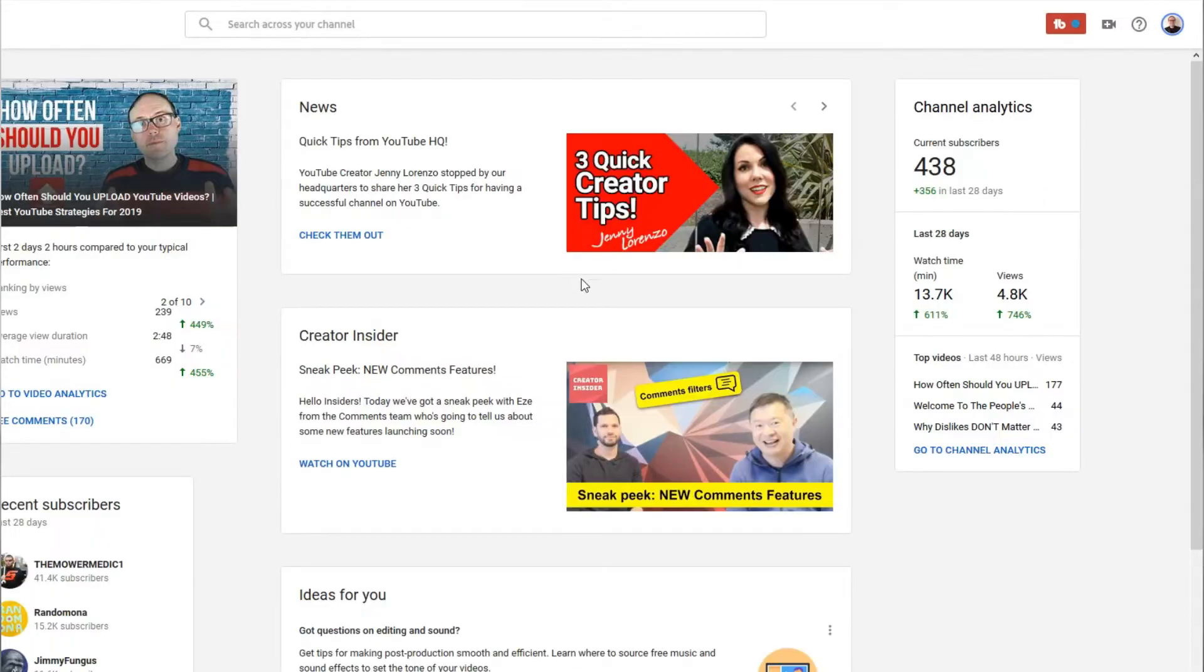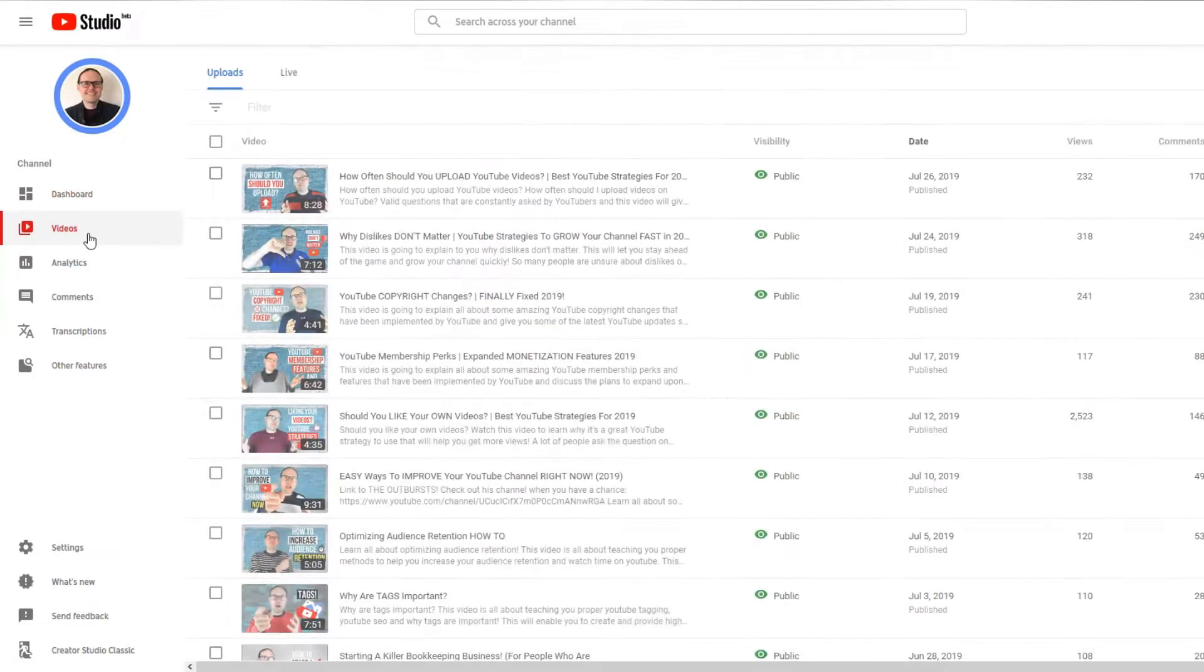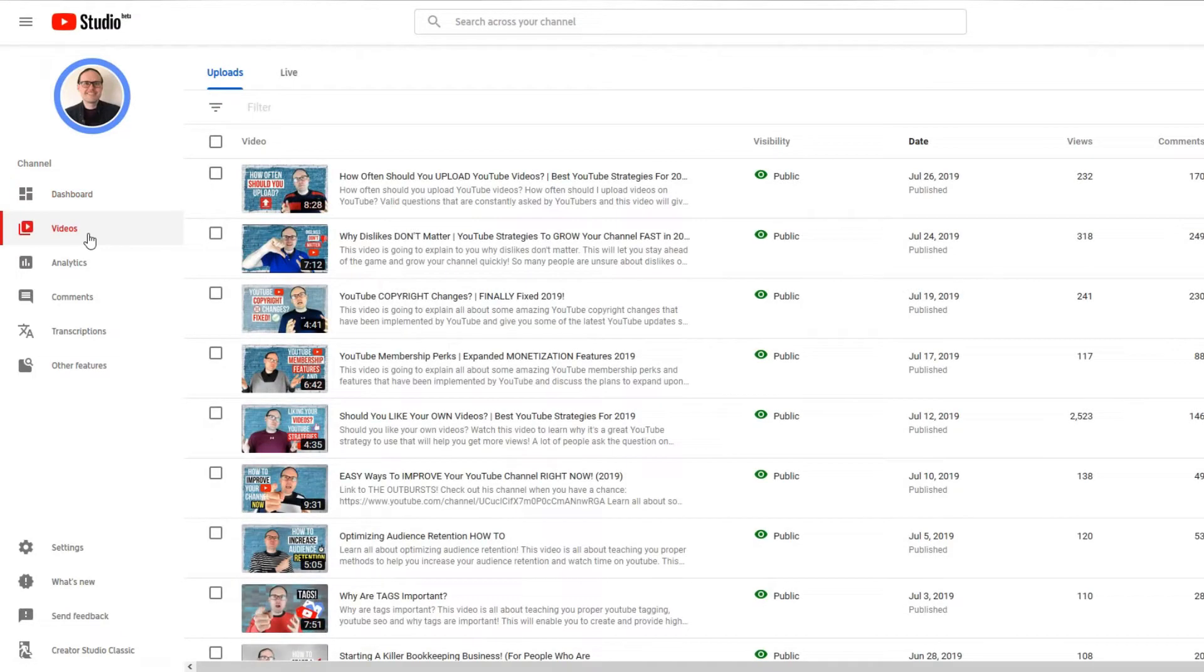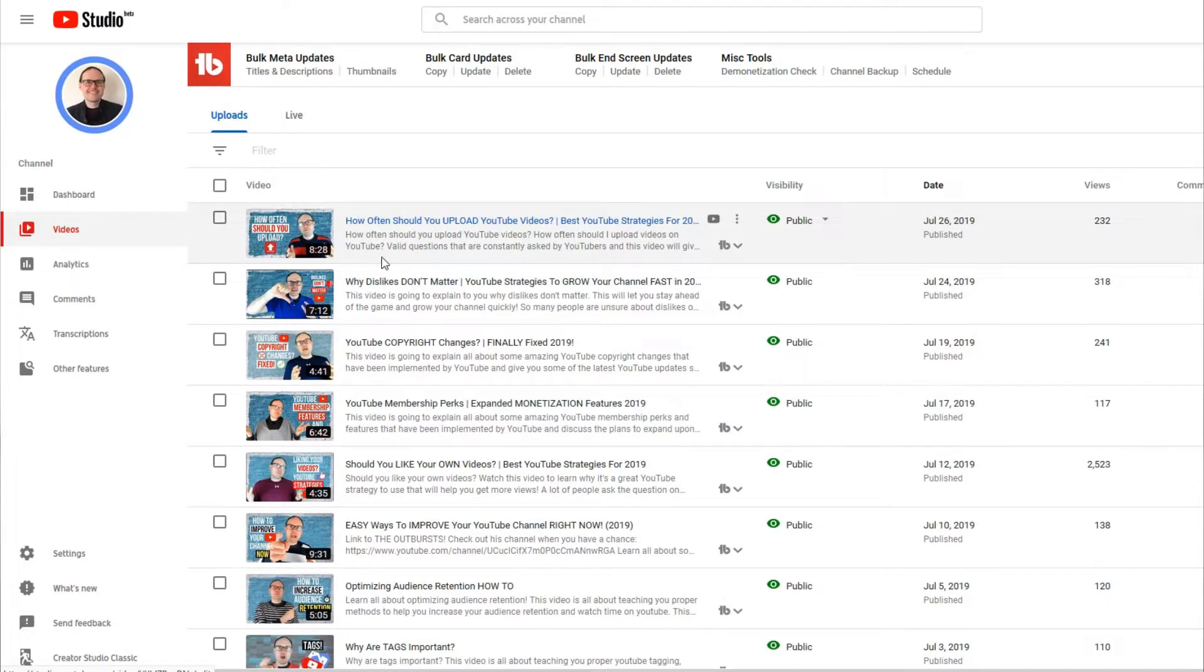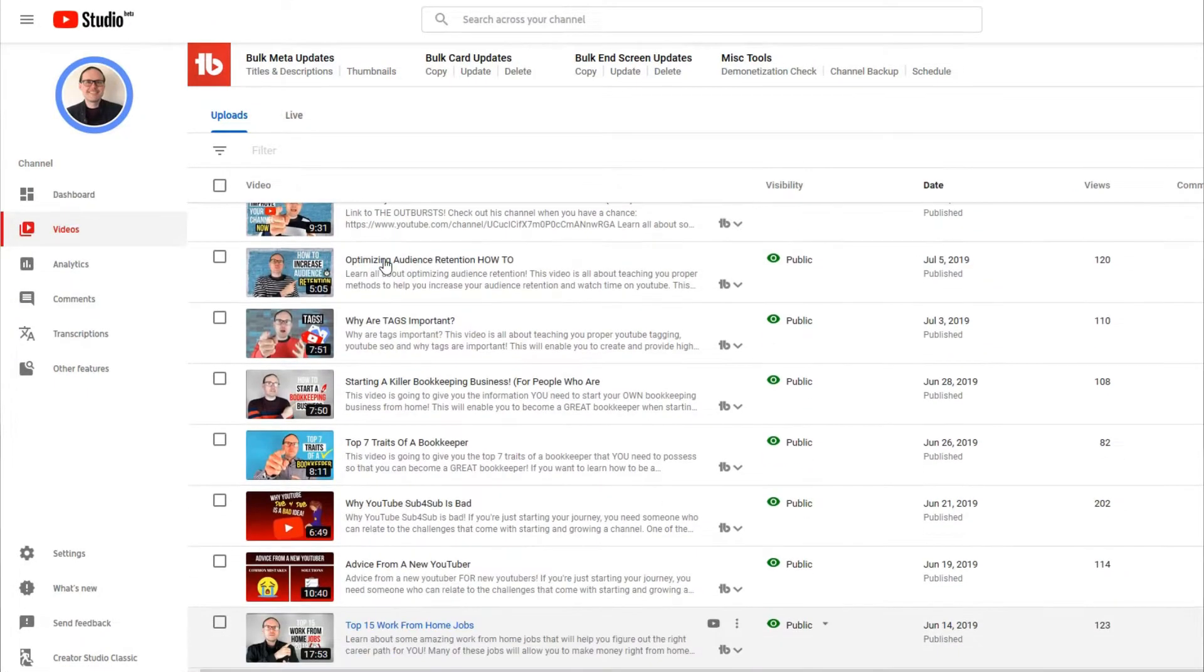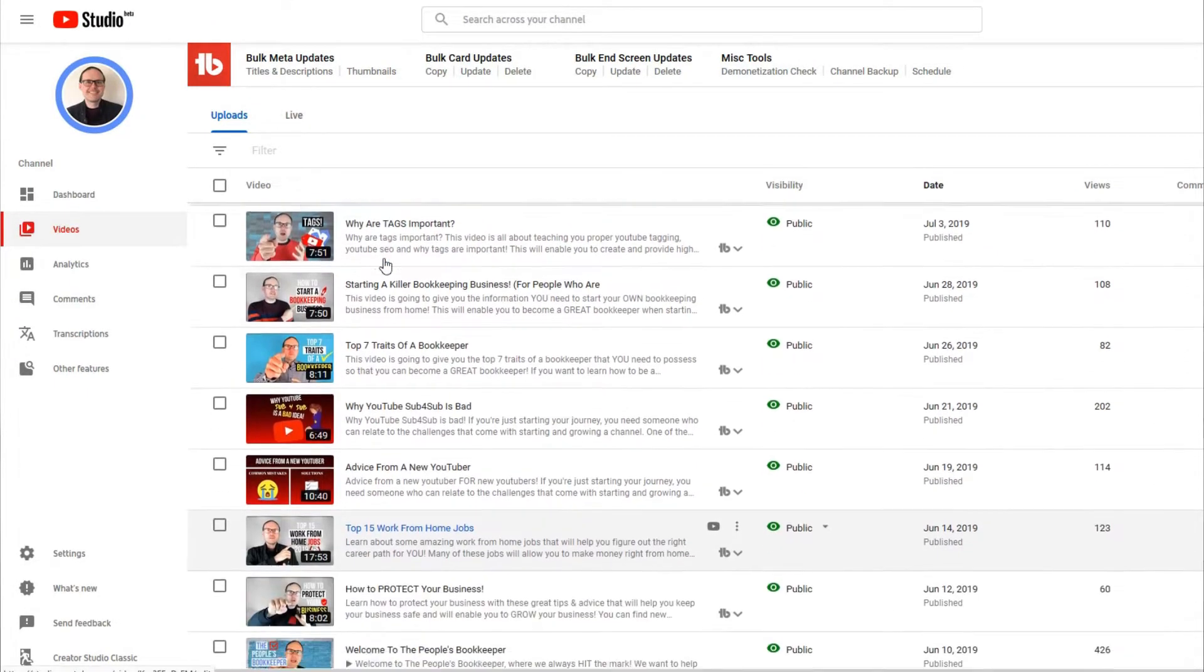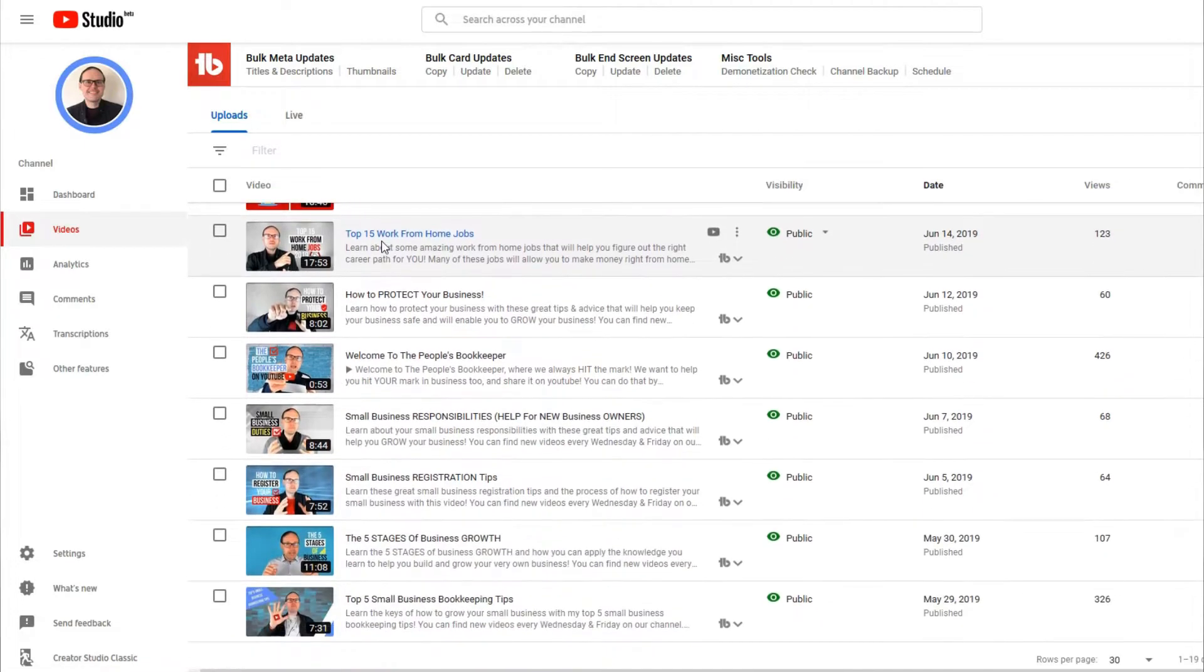Once you go into your dashboard, you need to find the video that you want to add your closed captions to. So come over to videos and click on videos. That's going to load all your videos for you. So go ahead and scroll down until you find a video that you'd like to add closed captions to and click on that video's link.